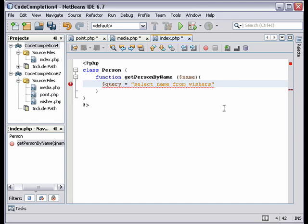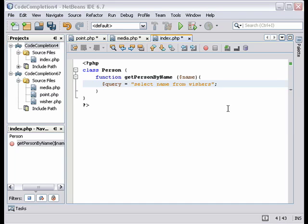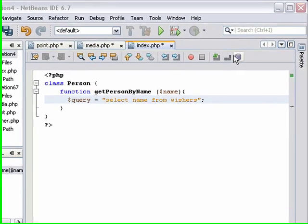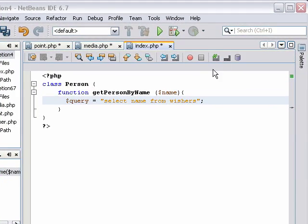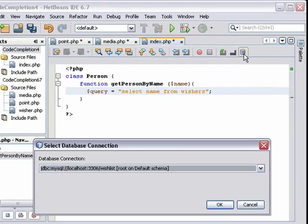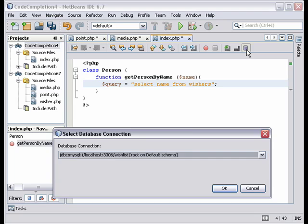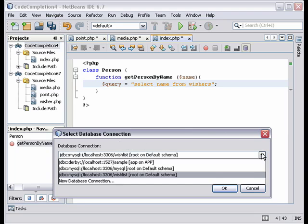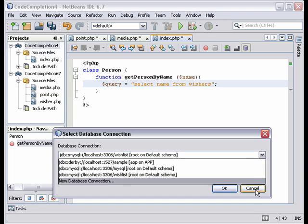And there we go. Now when you set the database connection, that persists for all PHP files in a project. So to change the connection for a project, you click the database connection icon up there. And that opens the select database connection dialog again, where you have a list of all your database connections.